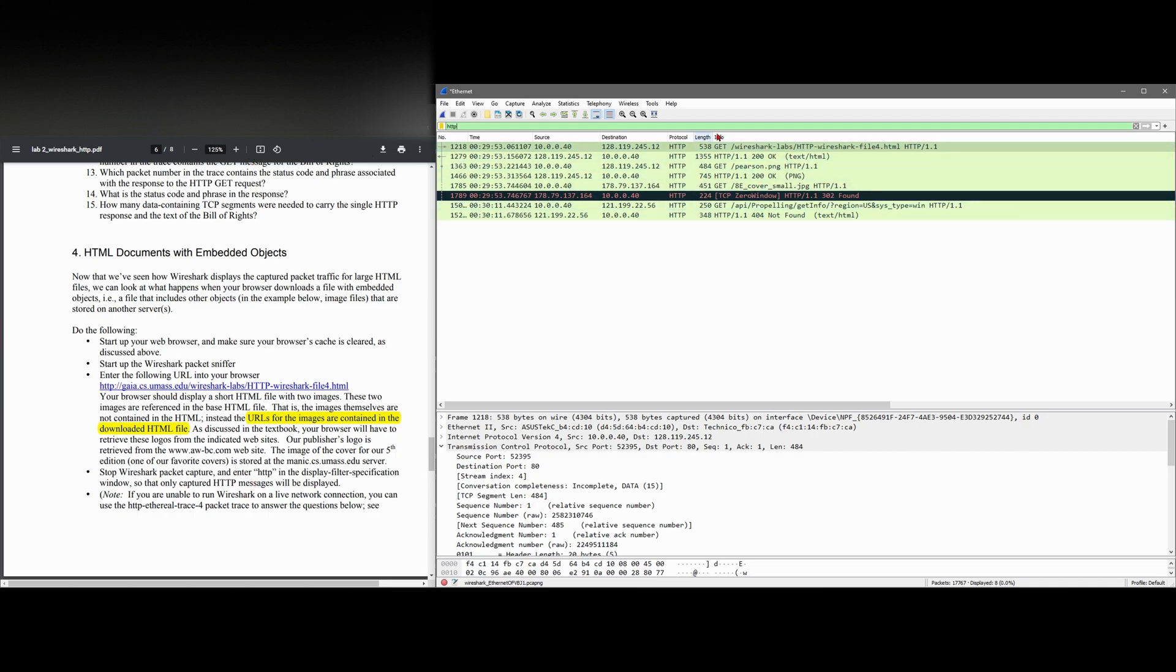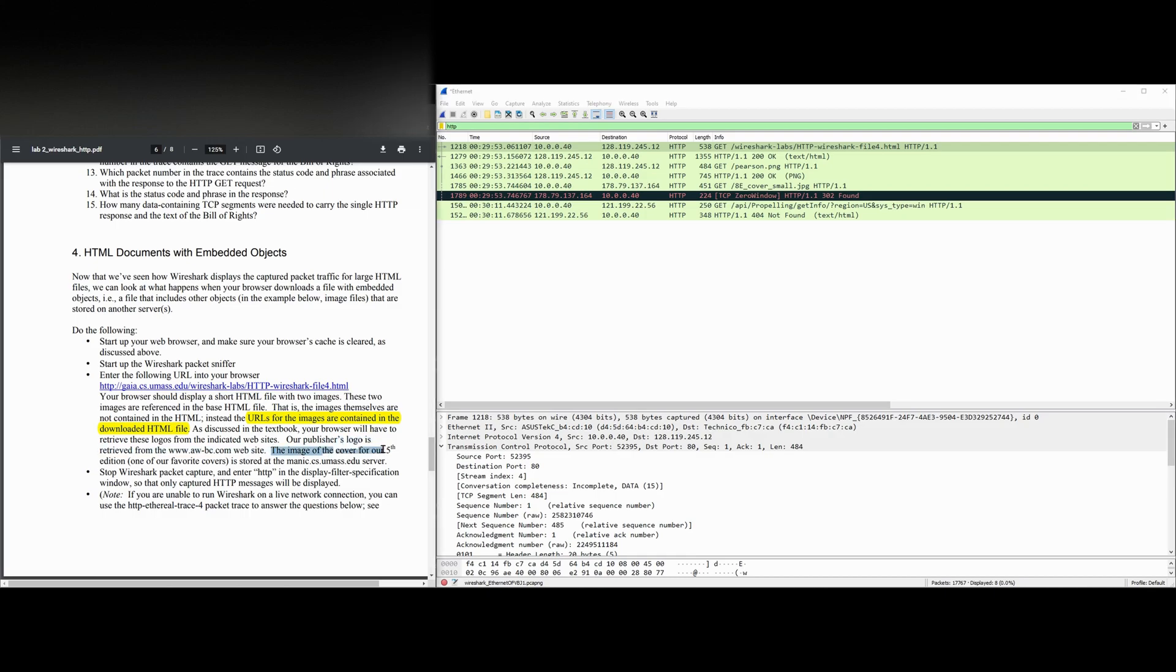So we should be able to find that somewhere inside of here. And after this, the image on the cover of our fifth edition is stored on the maniacmanic.cs.umass.edu server.